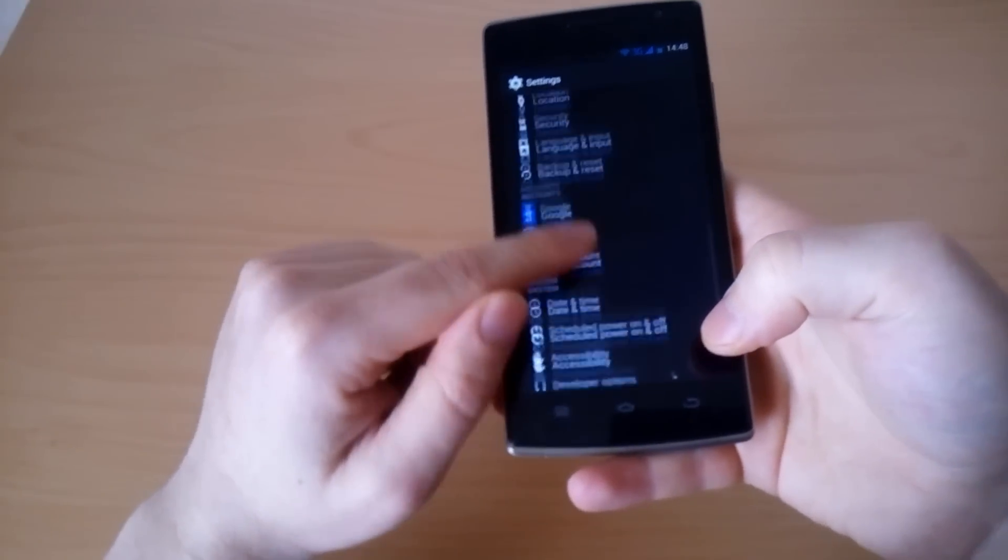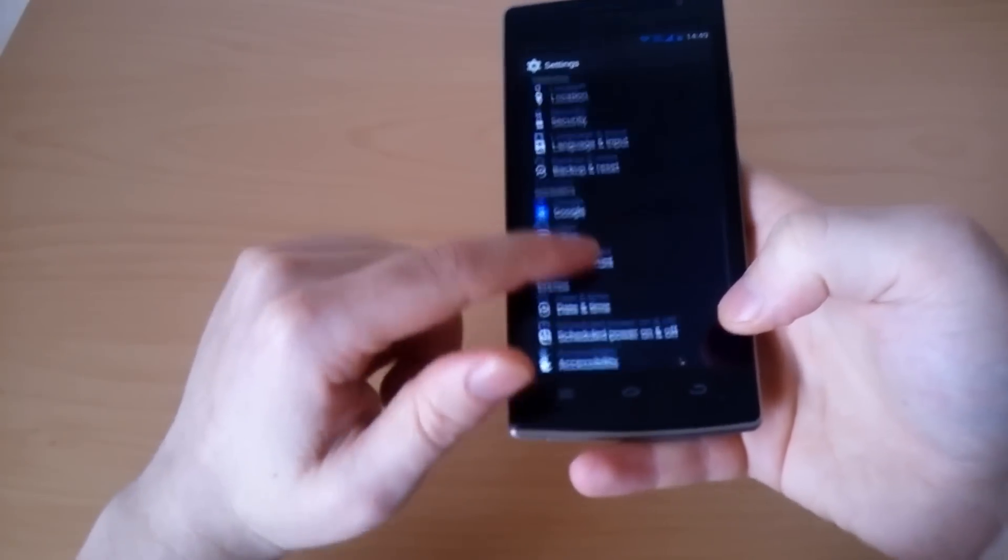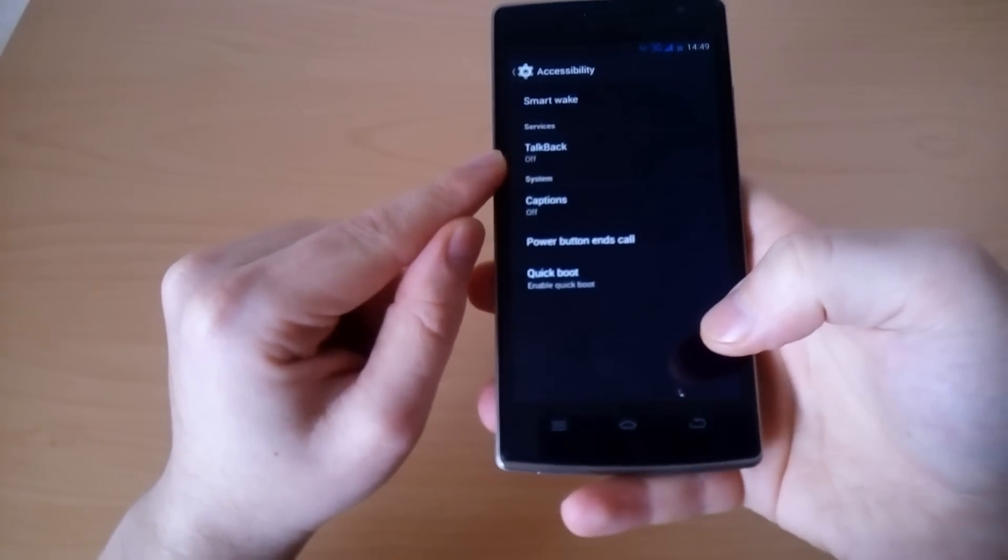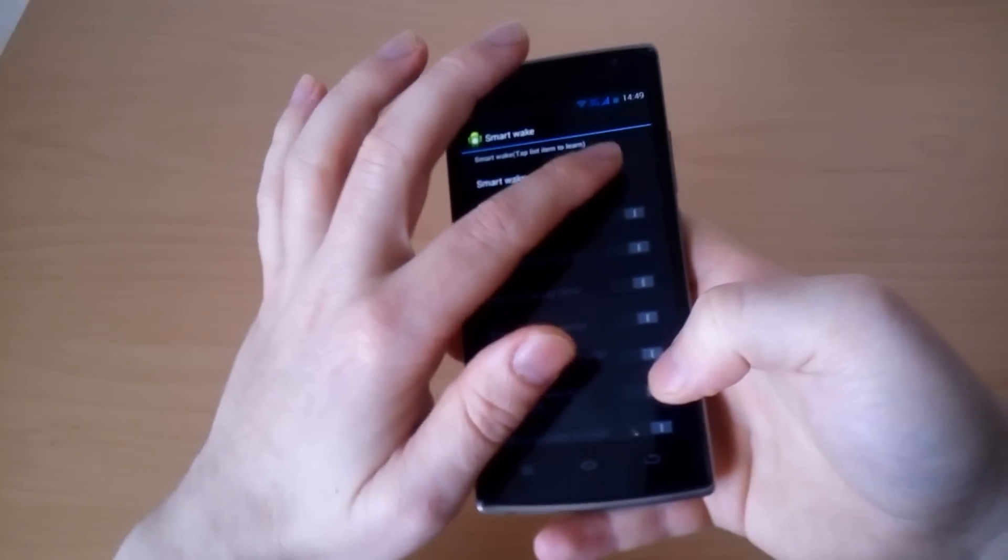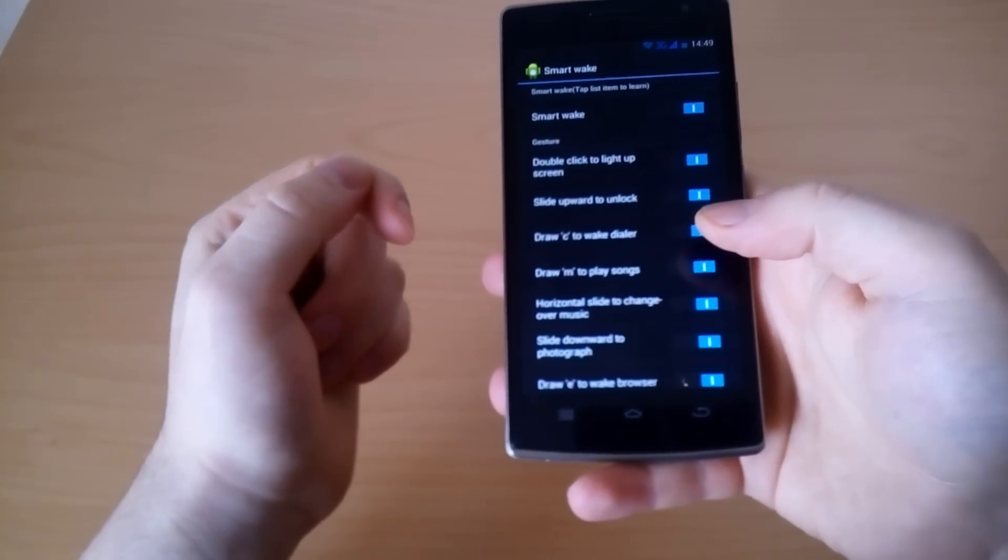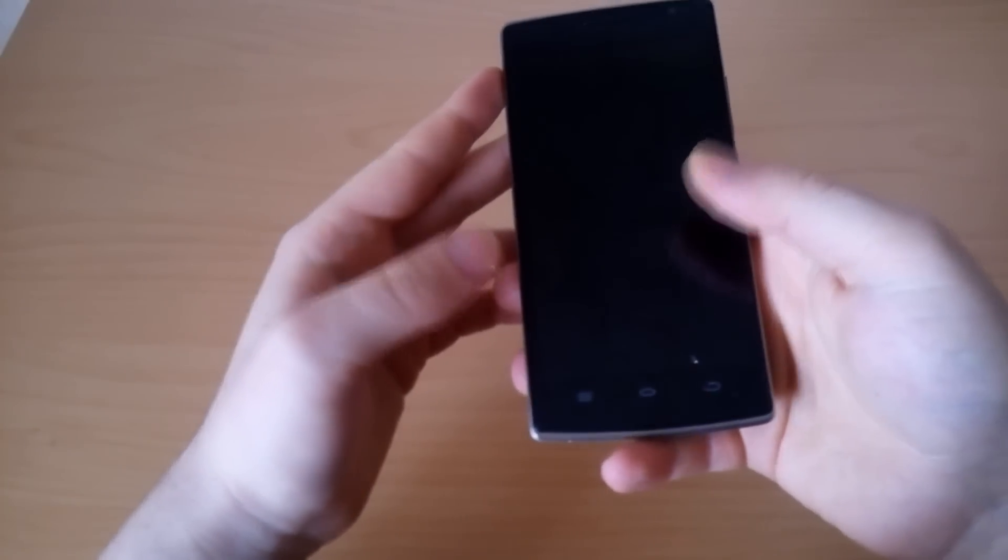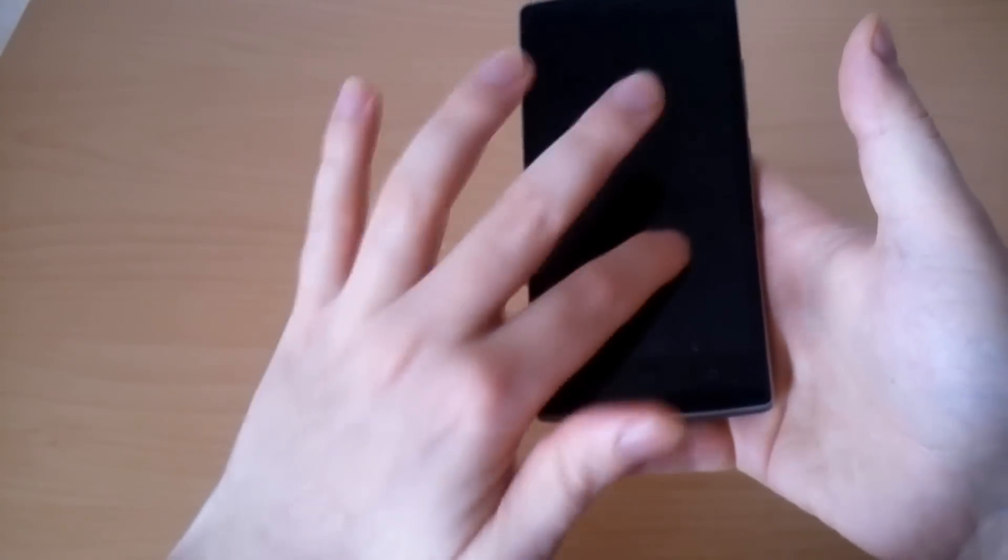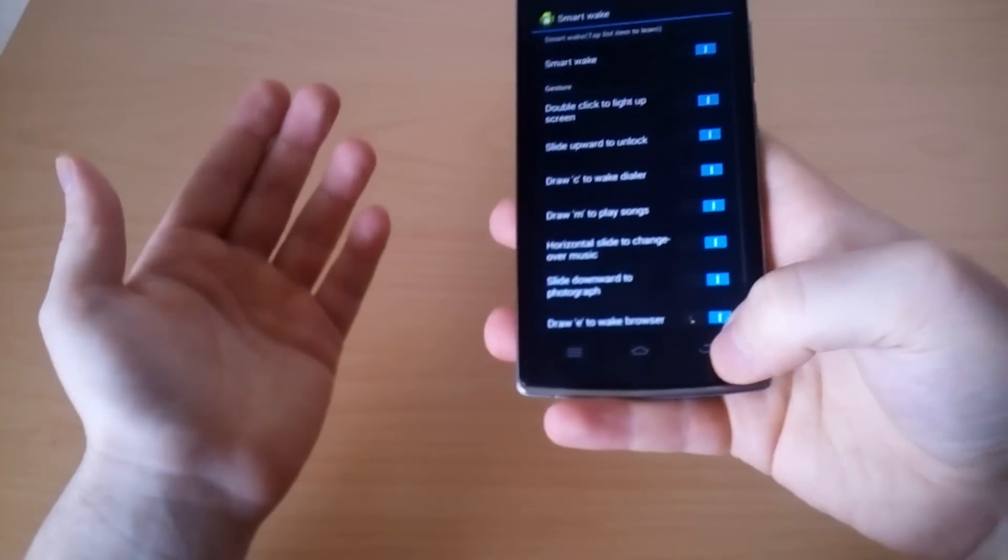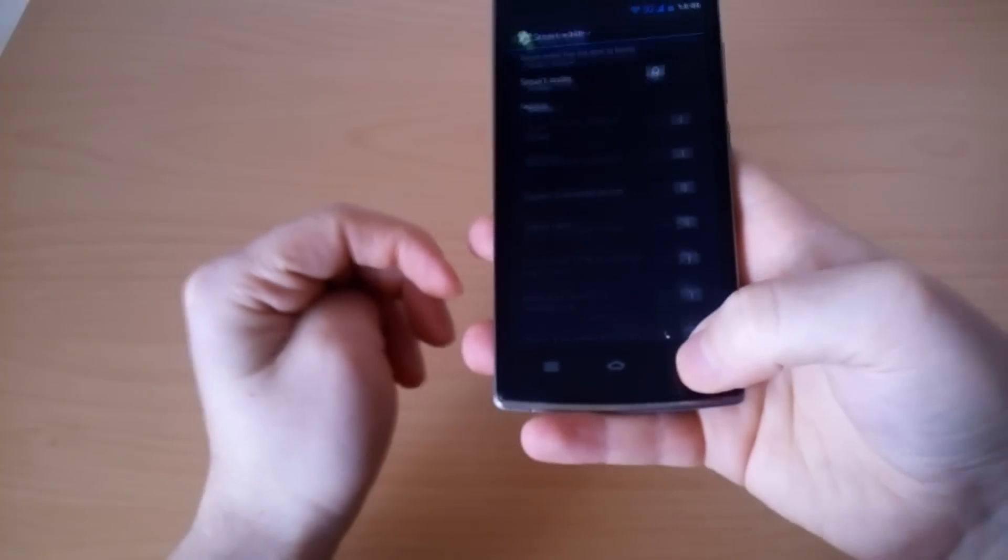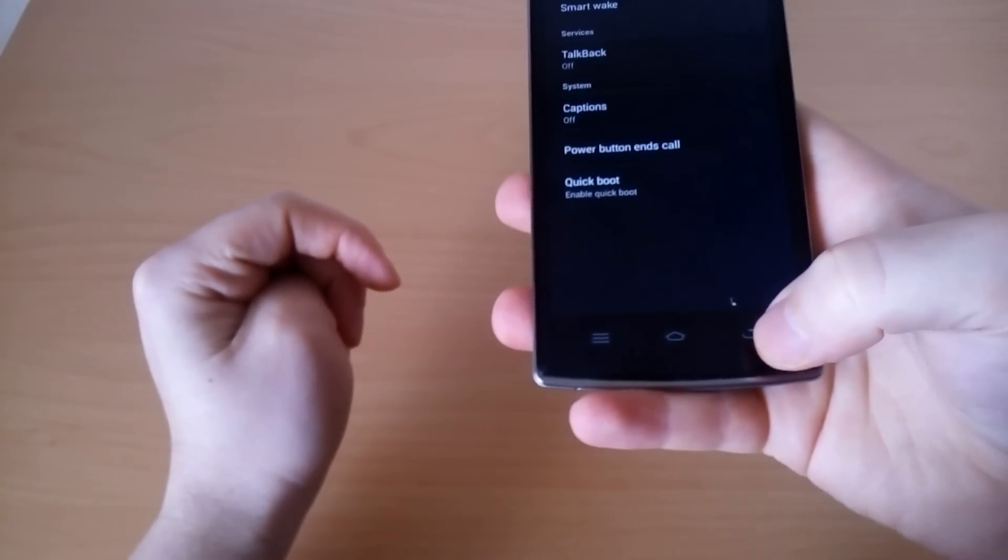The settings menu is pretty standard, just like stock Android. The only difference is in the accessibility section where there's a smart wake menu. It allows you to draw certain gestures while the screen is off and activate certain applications, for example double tap to wake up the phone or draw C for the camera or maybe the dialer.